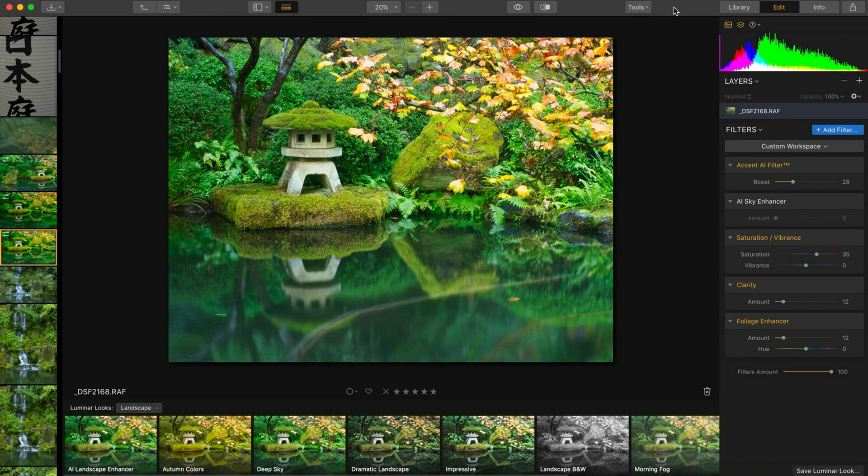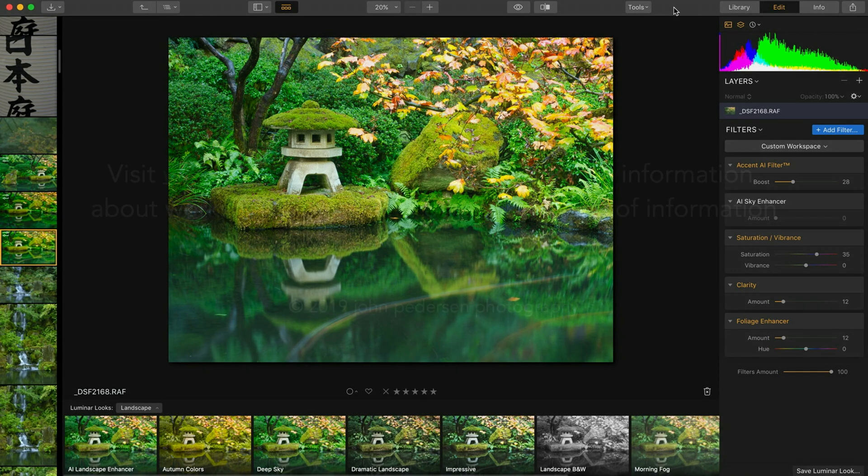So that's really all you have to do to crop an image in Luminar 3. It's simple, intuitive, powerful, lets you do exactly what you want to do to create your compositions and have them framed just the way you envision them. So thanks for watching, stay tuned for more videos, have a great day, bye bye.